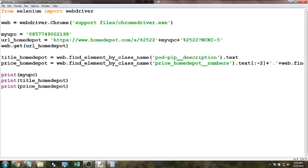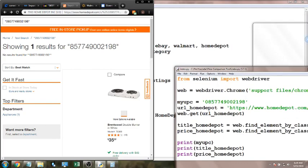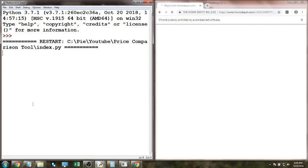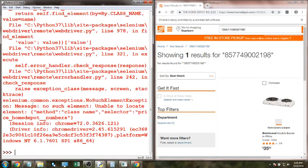When I call web.get(url_home_depot), the browser opens up and goes to that URL. You can think of the variable 'web' as the window — web.get sends it to the URL. It goes to that page, gets the title, gets the price, and prints them out. I'll hit F5 to run the program — the window opens and navigates to the link we specified.